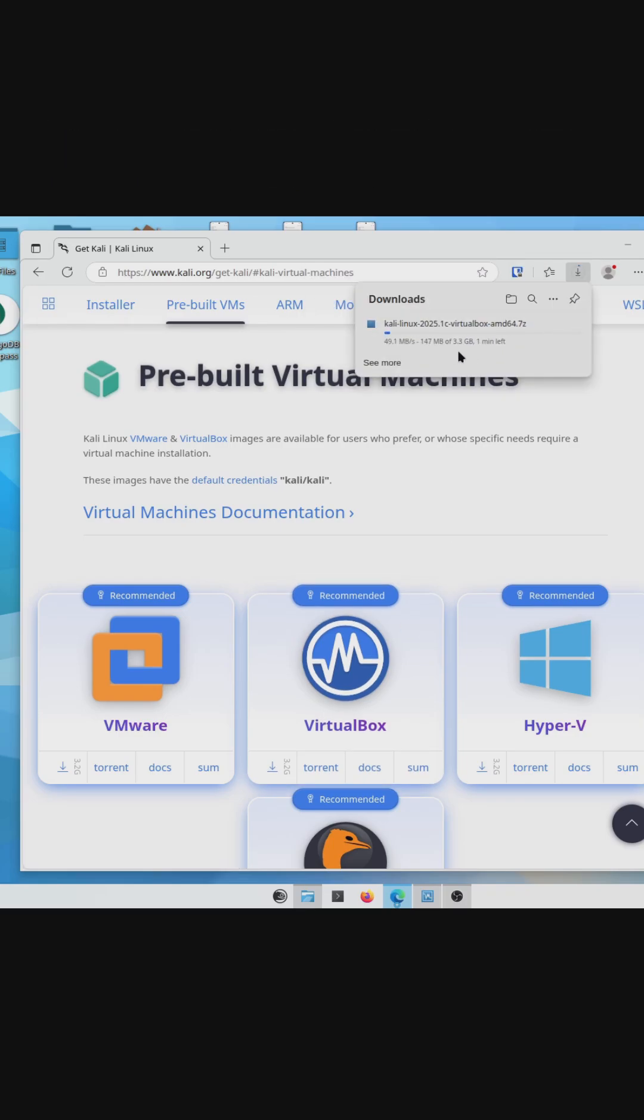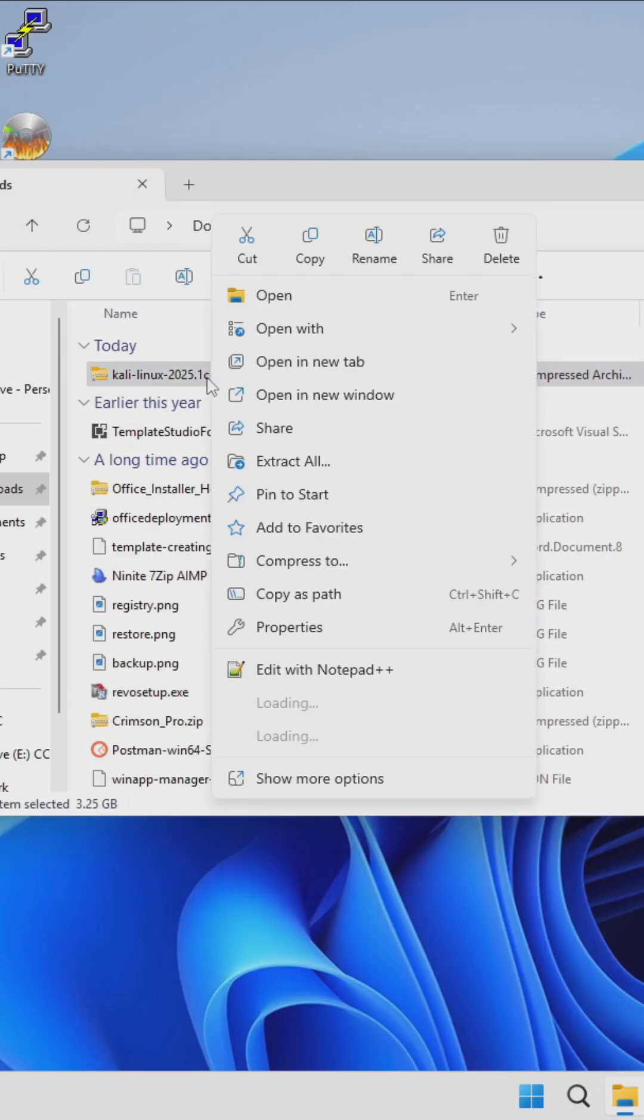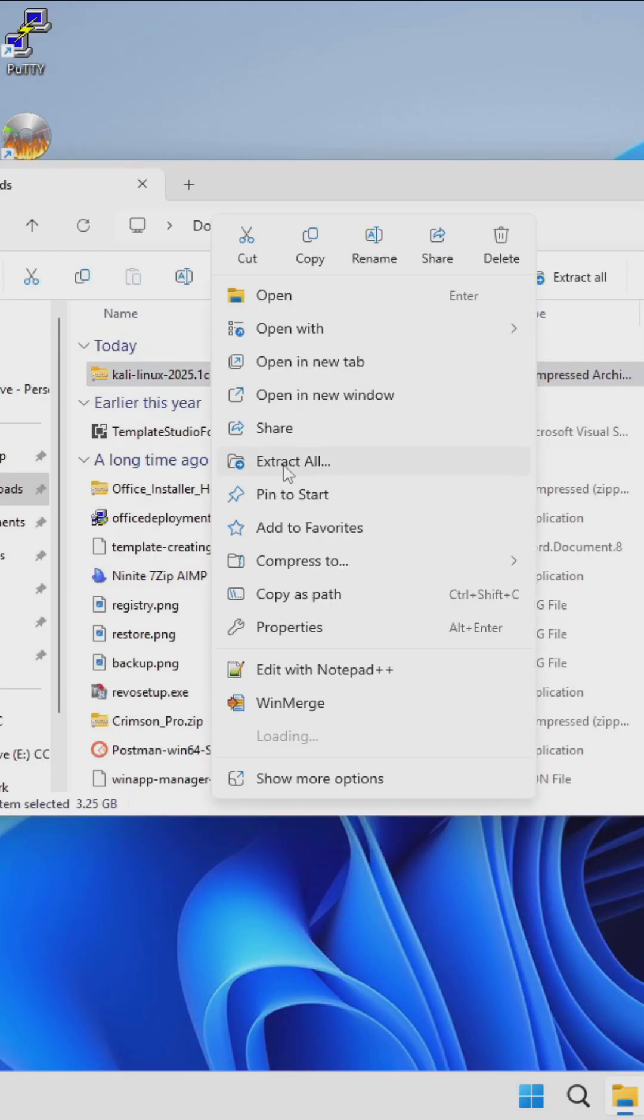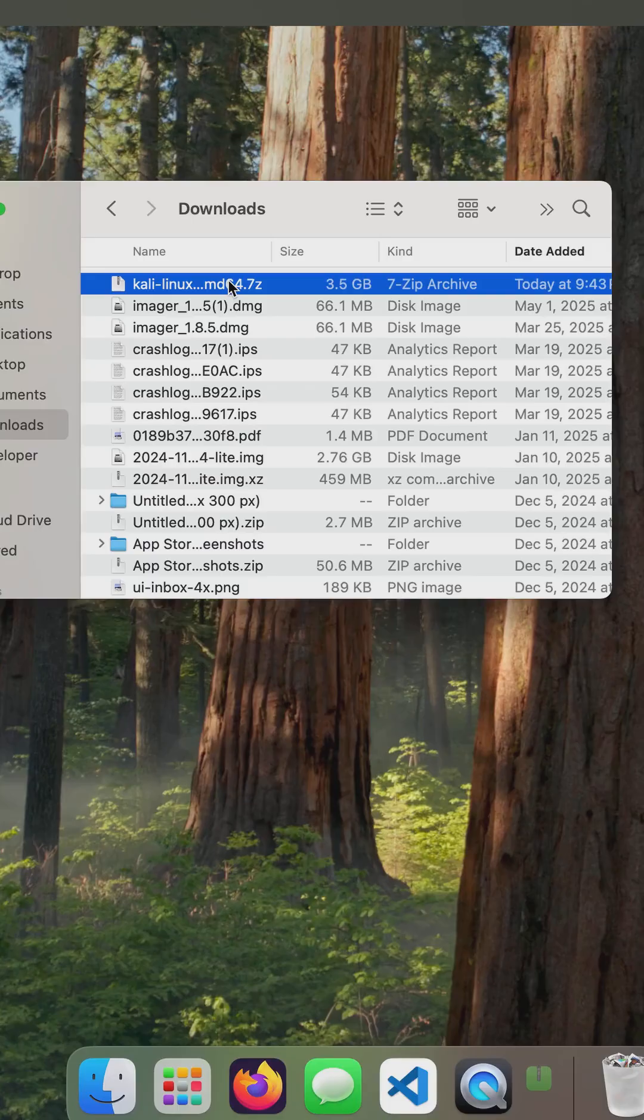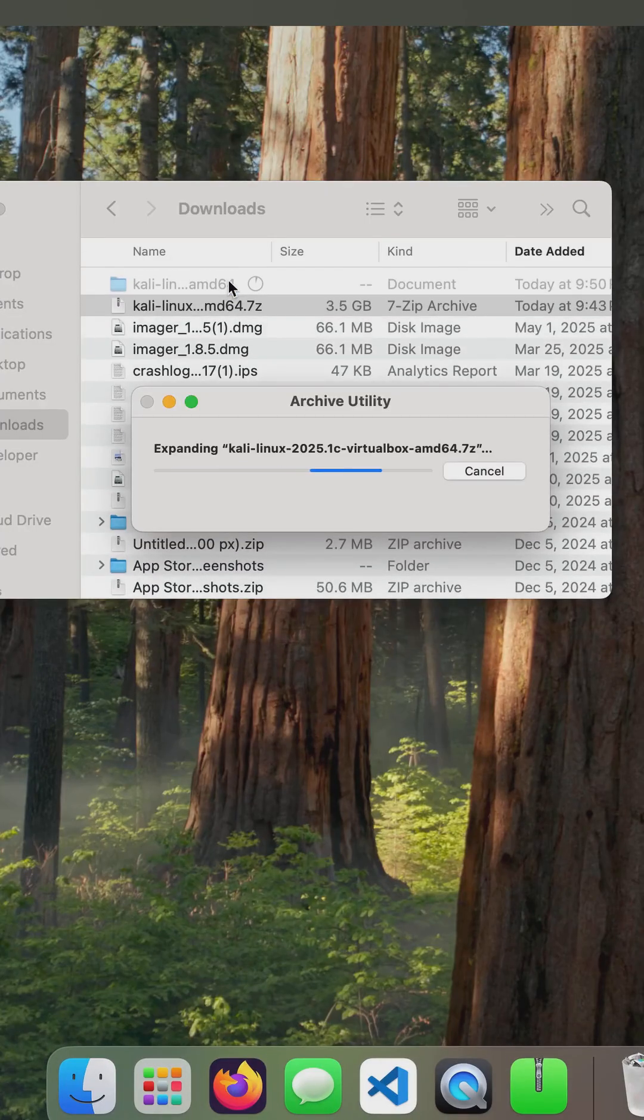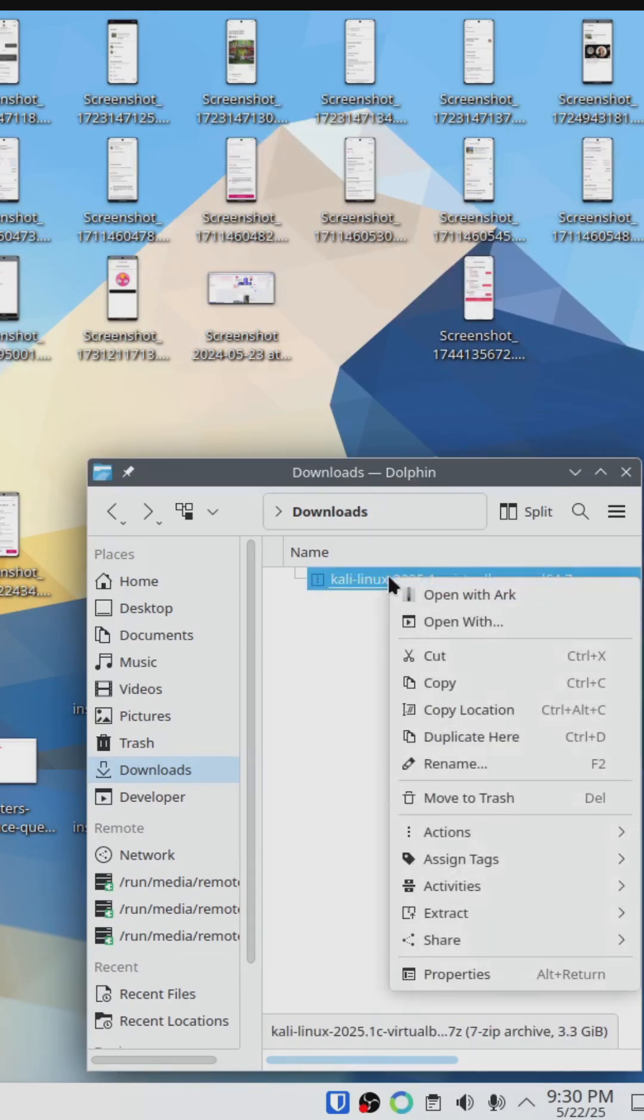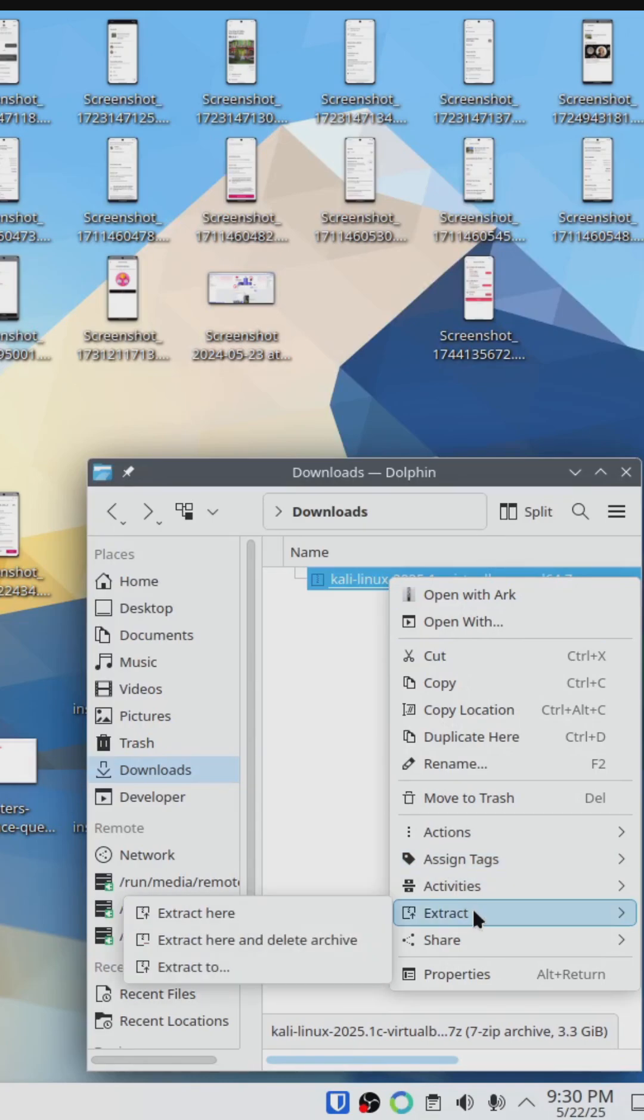Wait for the .7z or 7-zipped image to download and then extract its contents. On Windows, you can right-click and click Extract All. On macOS, you can double-click the file to extract, and if you're on Linux, you can use your distro's built-in tools.